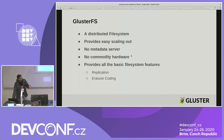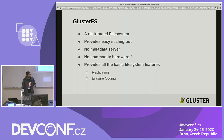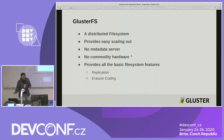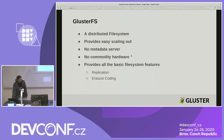Gluster does provide you the basic file system features like replication, erasure coding, bit rot, and a few more.